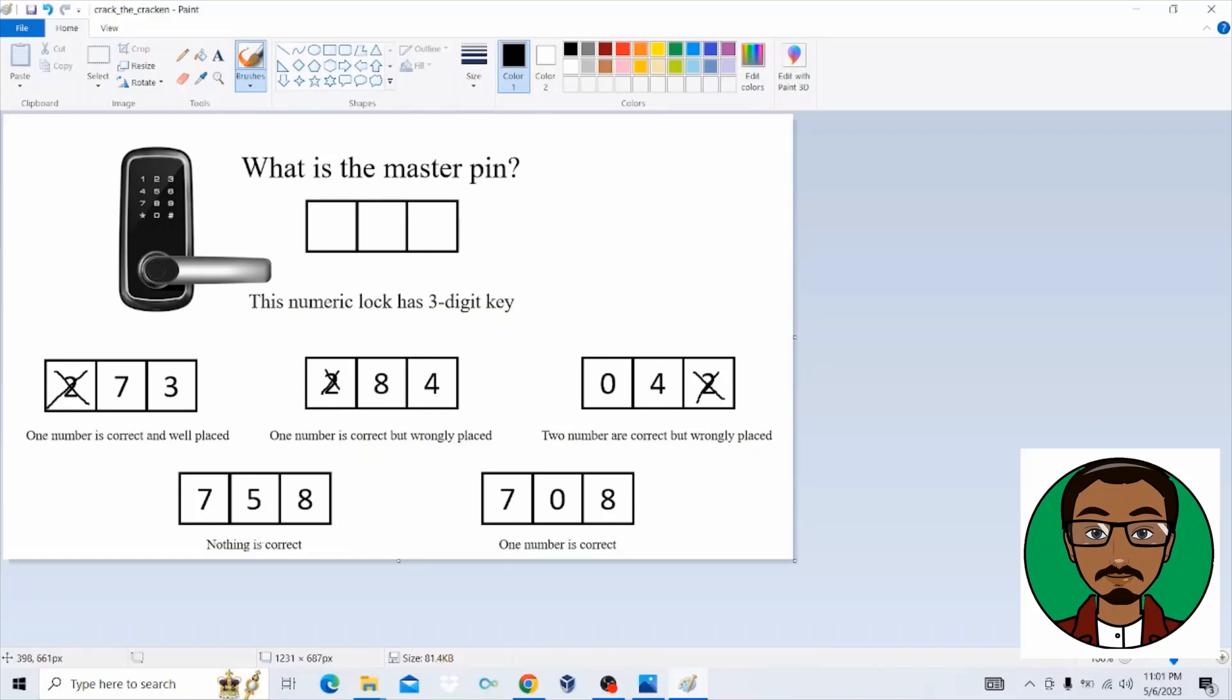So number seven, number five, and number eight are all wrong. So what we are supposed to do is to cancel all the places where there is number seven, five, and eight. So let's do that. So let's cancel number seven here and number seven here. But also remember, we need to cancel number eight because also number eight is not correct here.